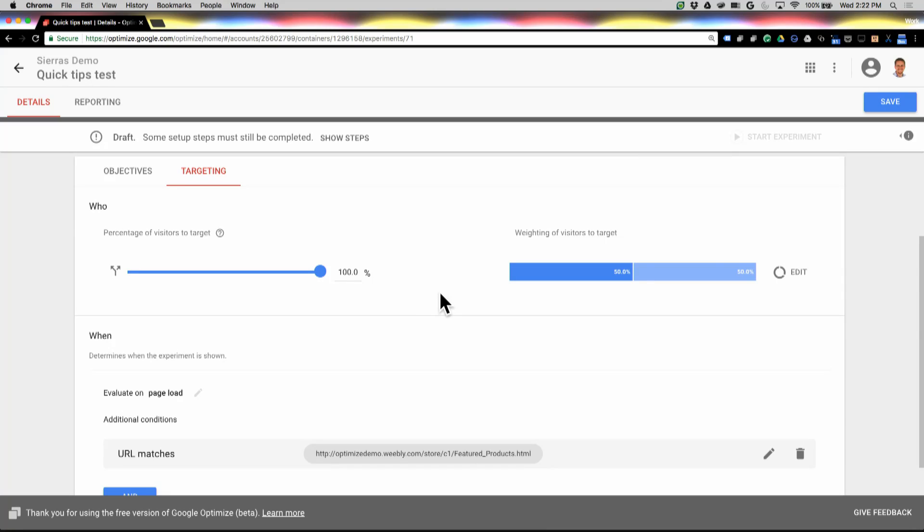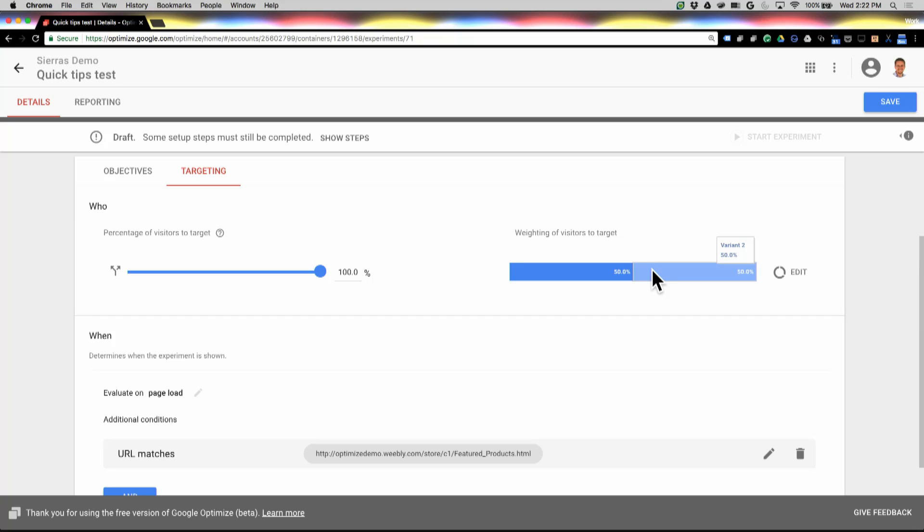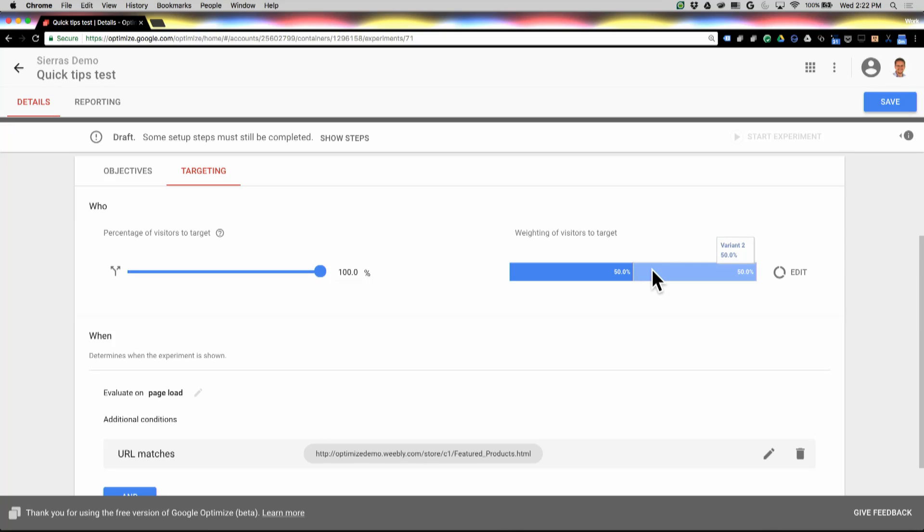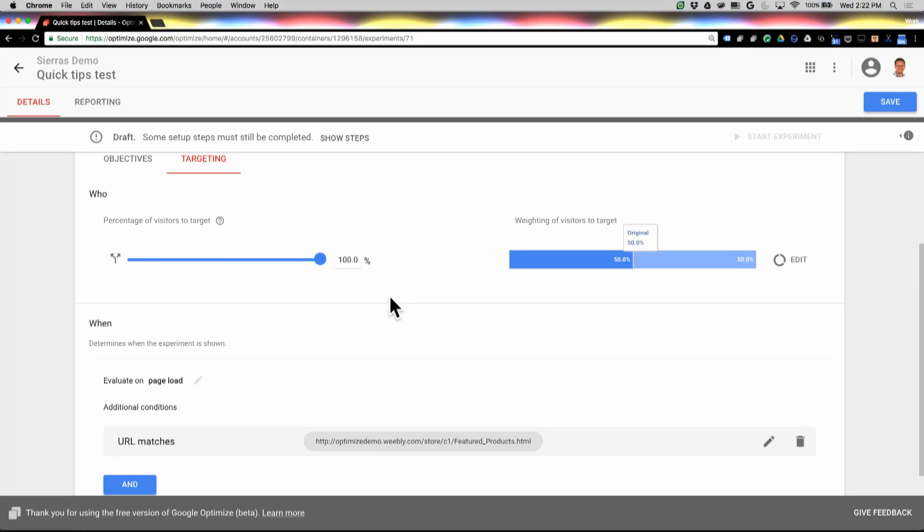That actually works in combination with this other control over here, which is the weighting of each variant. So you can see here I've got 50% to the original and 50% to the variant, and I can change that if I perhaps want to serve this as a more personalized experience, or maybe I've got one variant that I think is more likely to do better or something like that, but they work in tandem to allocate users to your traffic for the experiment and for your variants.